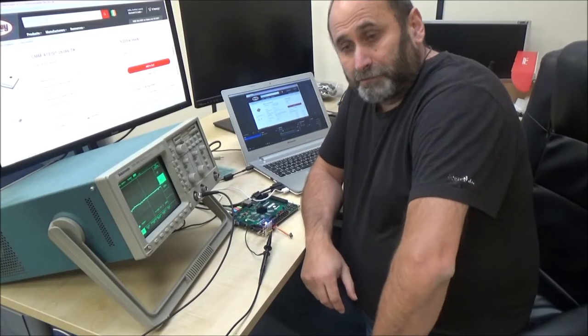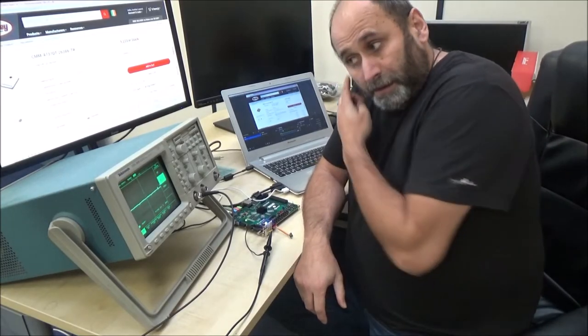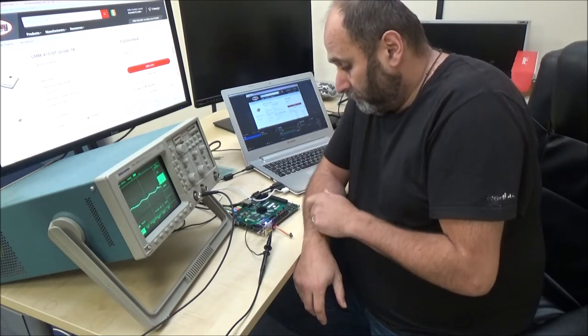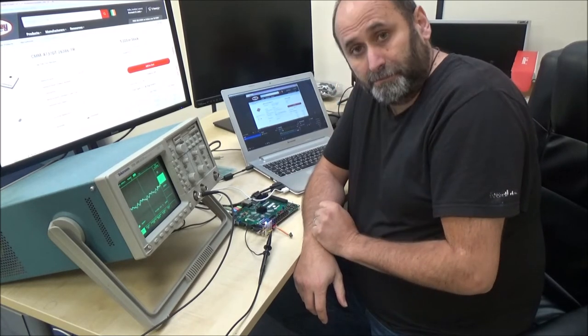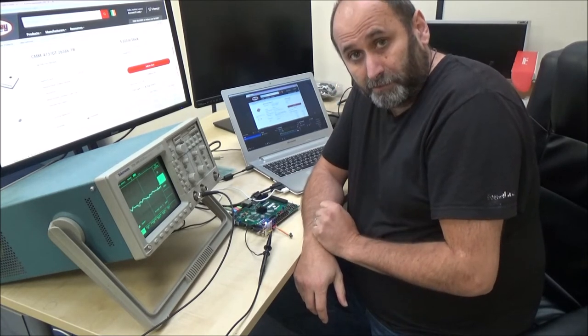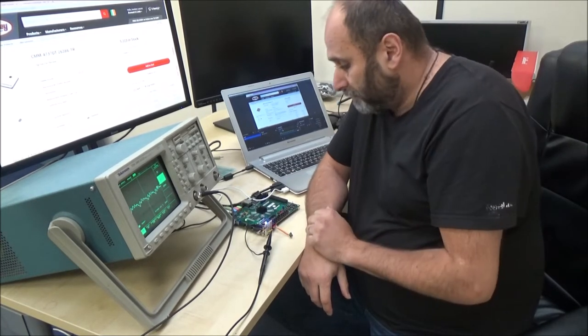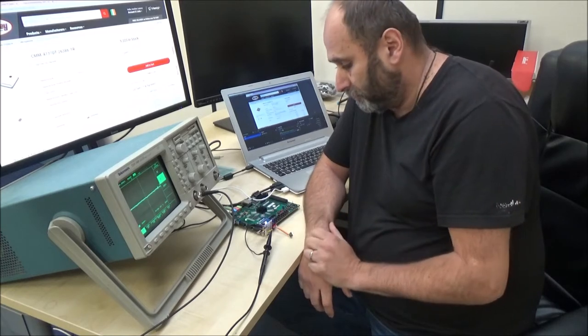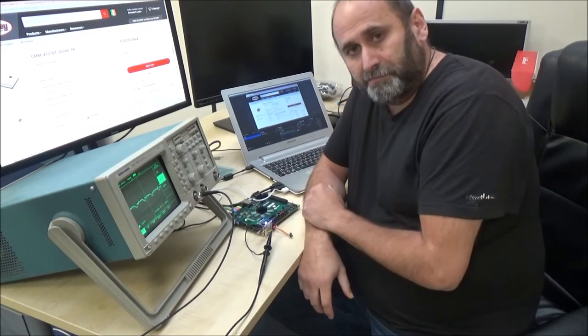Hello guys and welcome back to the channel. Today I'll show you a very quick one, how to interface a PDM microphone, a digital microphone, very cheap, 1 euro microphone, with an FPGA.